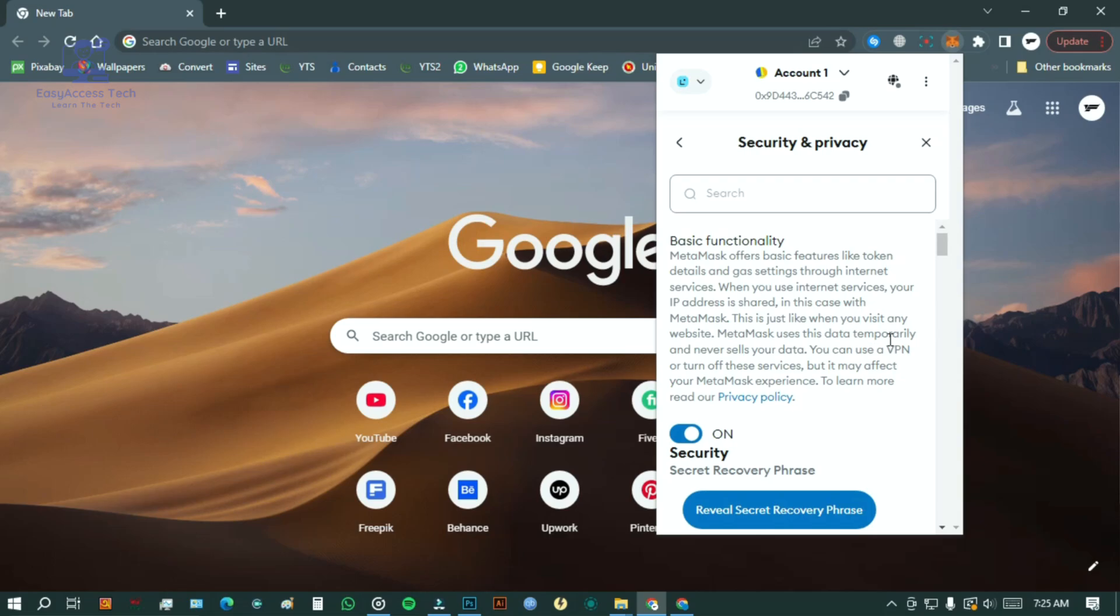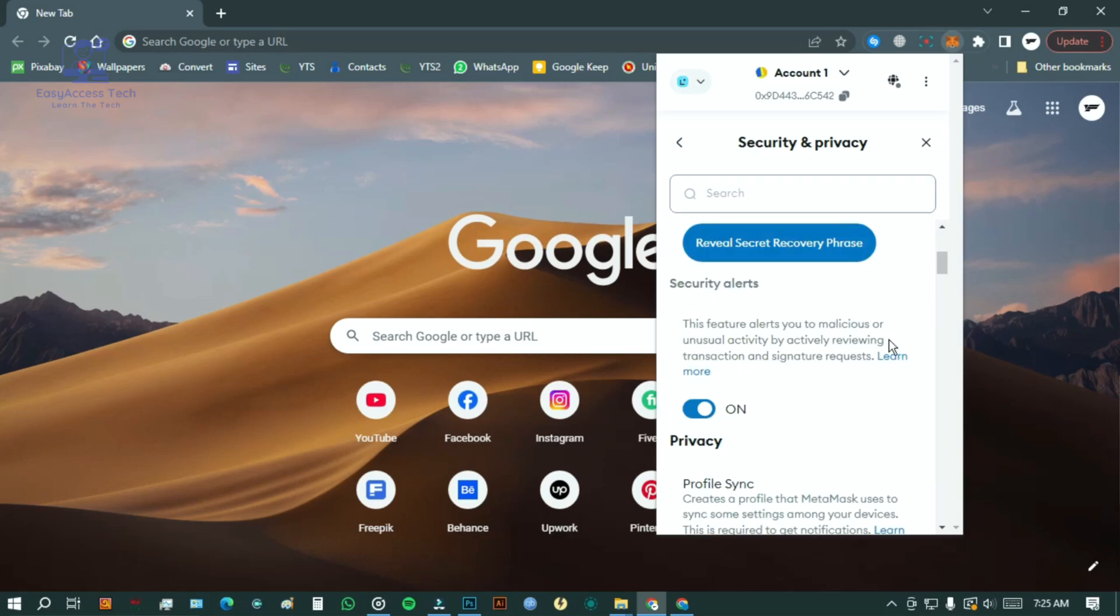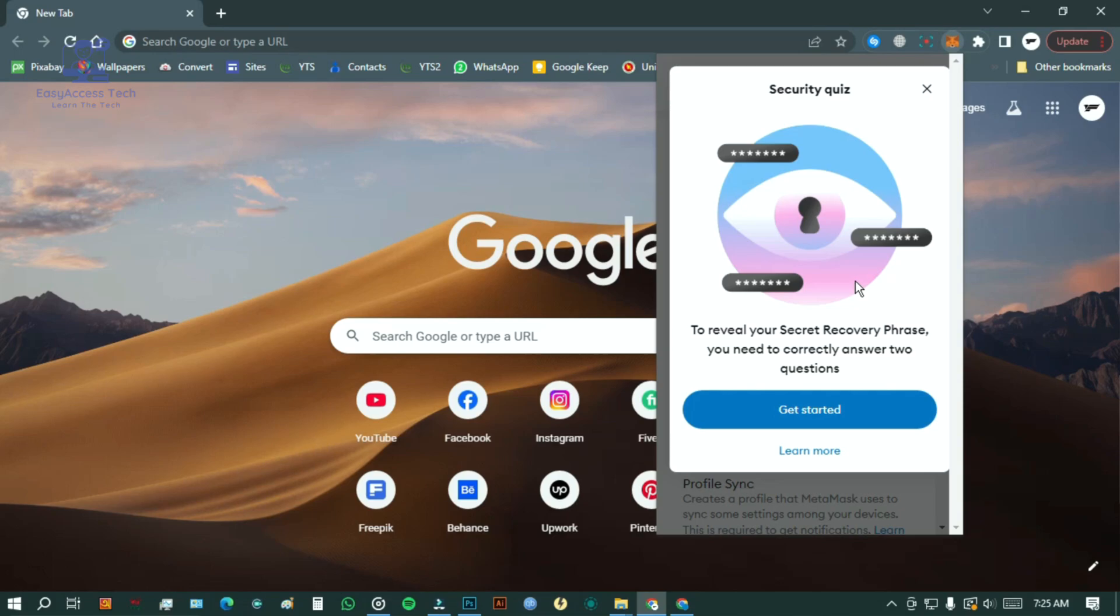Here you will see the option to reveal recovery phrase. Click on it and then select get started.